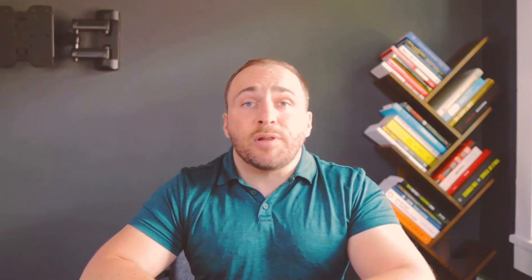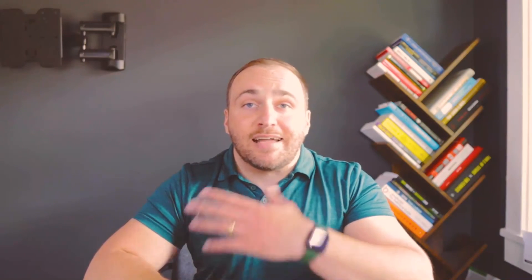The next YouTube channel I'd recommend is Salesforce Emily. Emily creates a ton of great Salesforce content, and the playlist I'm linking below is her admin exam mini course playlist. The last YouTube resource I'll shamelessly plug is Cloud Qualified, which is my channel. Many of the admin topics that are on the exam are covered in my Salesforce basics playlist, so please check that out if you haven't already.